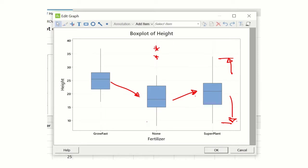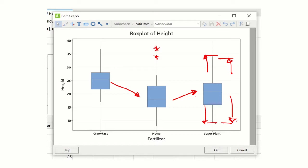We can also see that the within-group variability doesn't change too much, although maybe this SuperPlant one has a bit more variability than the other two, but not massively. There aren't any outliers, so we have some straightforward distributions grouped together. That's the box plot - it's a great summarization of large data sets, shows 50% of the data in the box, and also shows the outliers. The box plot using Minitab.